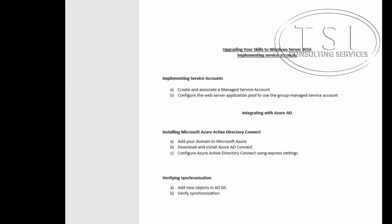Hello, this is David Papkin with TSI Consulting Services. Welcome back to Upgrading Your Skills to Windows Server 2016.